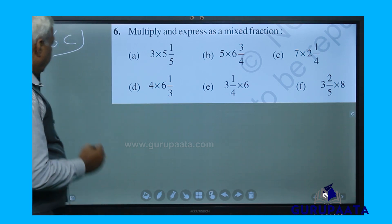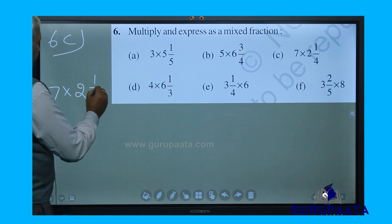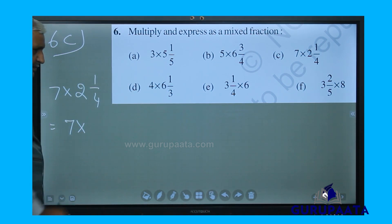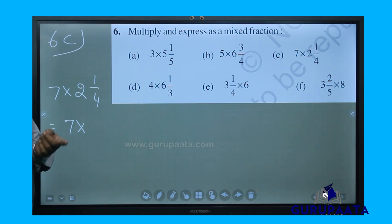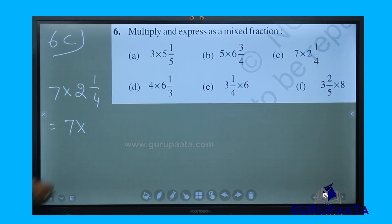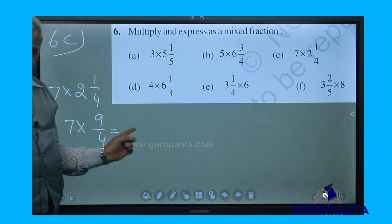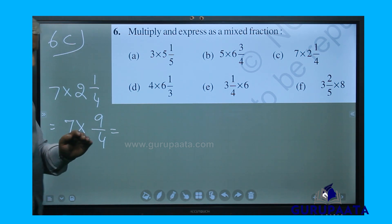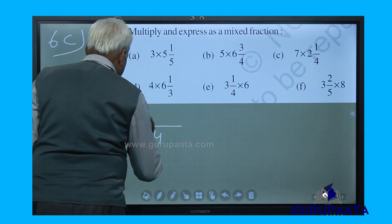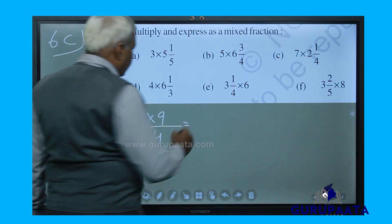Next is 6c: 7 multiplied by 2 and 1 by 4. The mixed fraction is changed to an improper fraction: 4 twos are 8, plus 1 equals 9 by 4. This is a fraction number multiplied by a whole number, so we multiply the numerator and keep the denominator the same, giving 63 by 4.